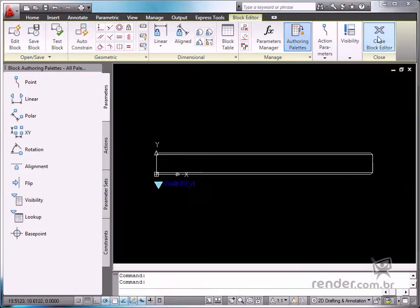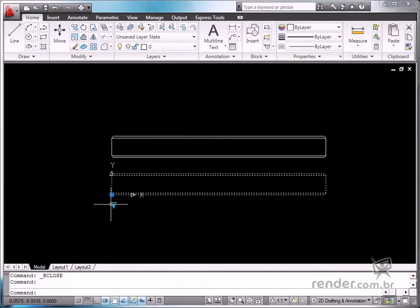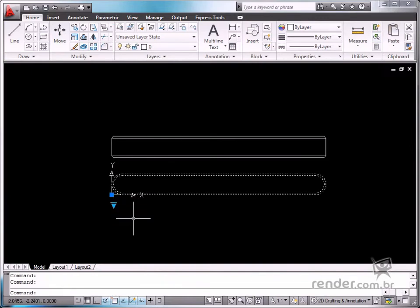Now, whenever this block is inserted, you can define the displayed scale factors on the Properties palette.